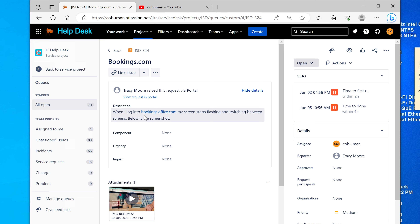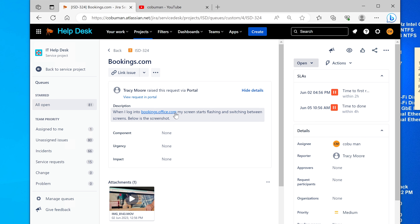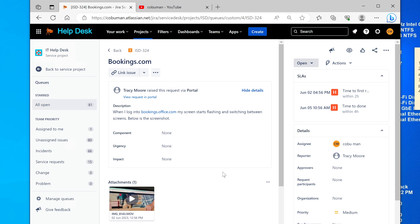What's going on here is that you have two different businesses using the same type of cloud service for their email or possibly everything else. This is indicated by the 'office.com' URL — bookings.office.com is using Microsoft's cloud-based service. The business you work for is likely also using office.com for their services, using the same cloud login and authentication system.